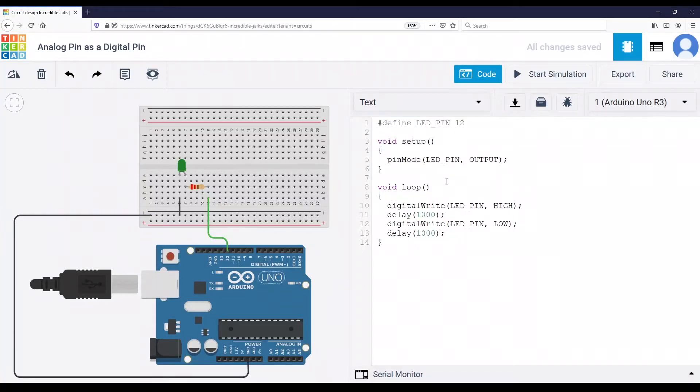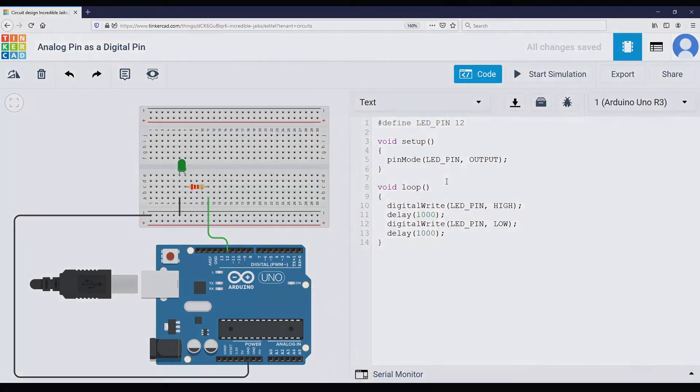In this very quick tutorial, I'm going to show you how to use an analog pin as a digital pin on the Arduino board.